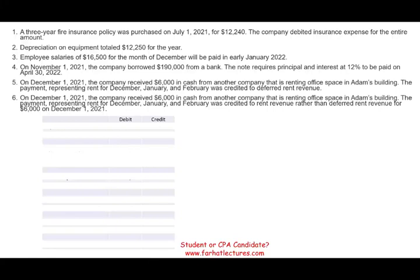Hello and welcome to the session in which we will look at adjusting entries. Adjusting entries are the basic component of accrual accounting. Accrual accounting is the foundation of accounting. When you learn accounting GAAP, you have to know accrual. Adjusting entries are the oxygen of accrual. So if you don't understand and don't know how to apply adjusting entries, you will have problems as an accounting student and major problems as a CPA candidate. In this session, I will go over different types of adjusting entries, explaining concepts briefly and working examples.